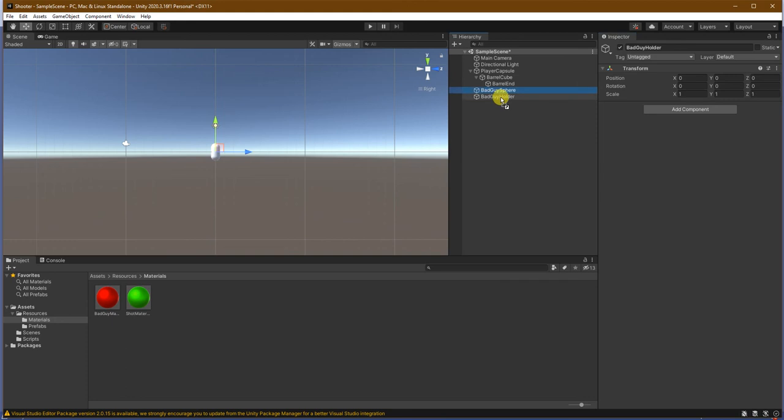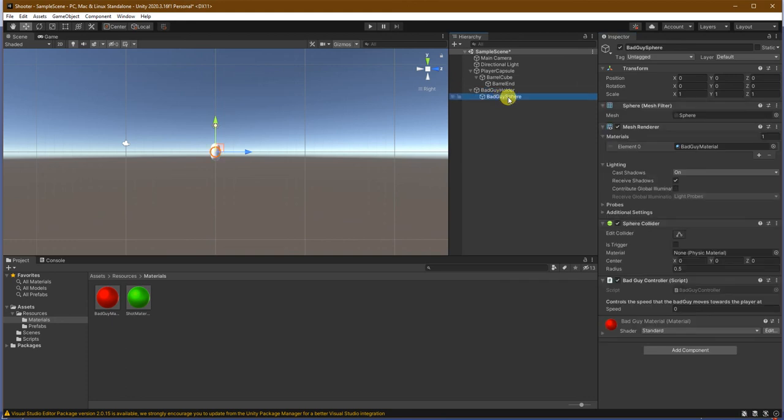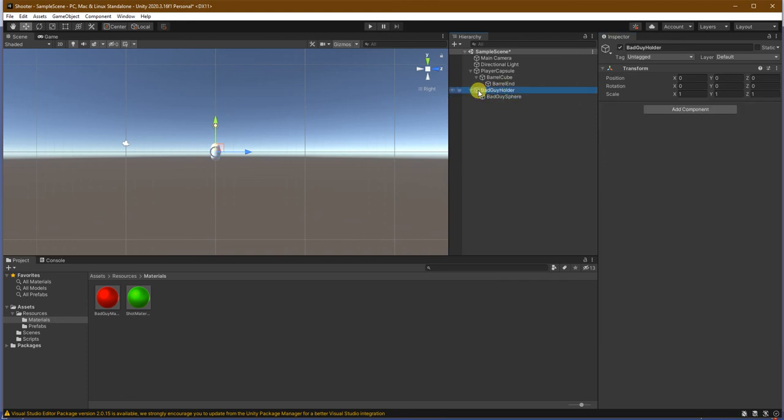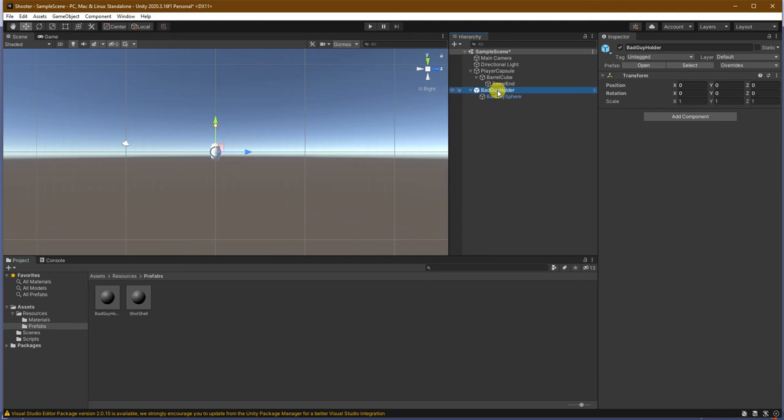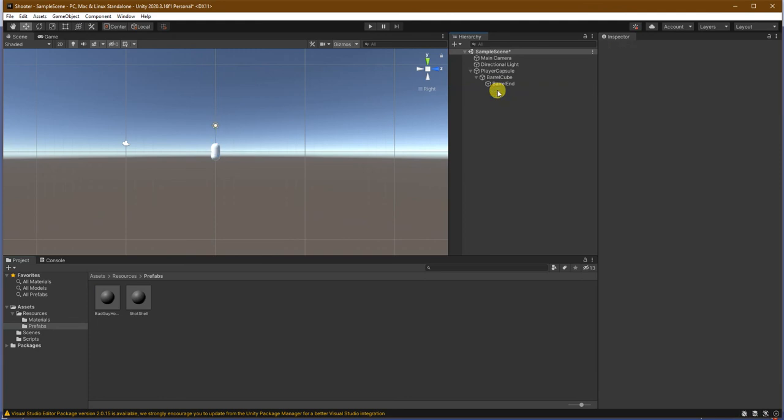And, just like with the shot, now the bad guy sphere is a child of the bad guy holder. Let's go to our prefabs. And, we will drag it down there. And, we will delete the bad guy holder. And, that's everything that we need for our bad guys and our shots.